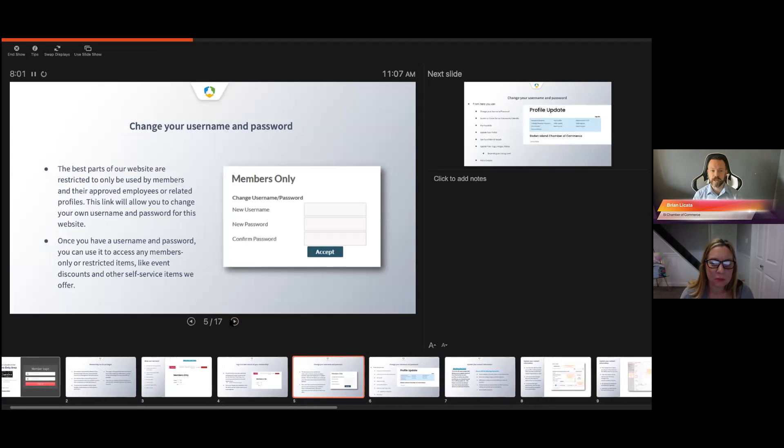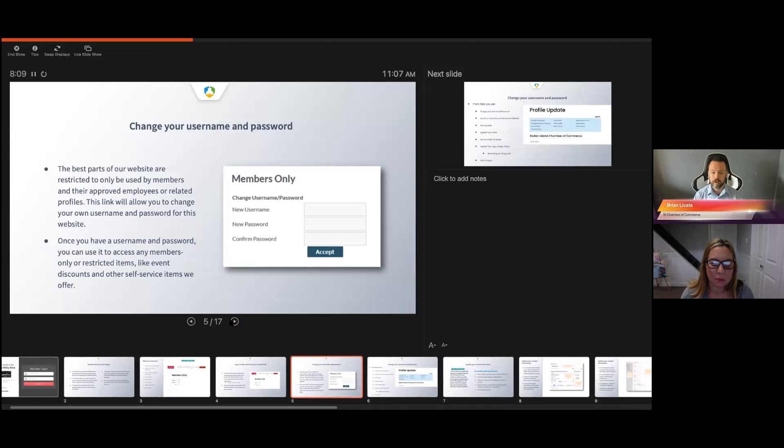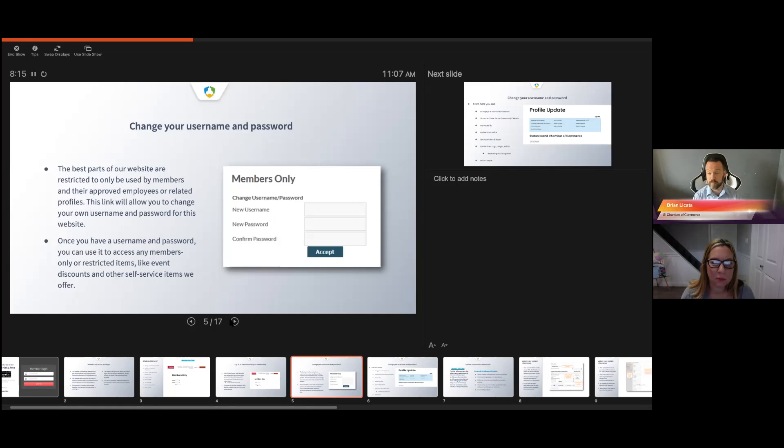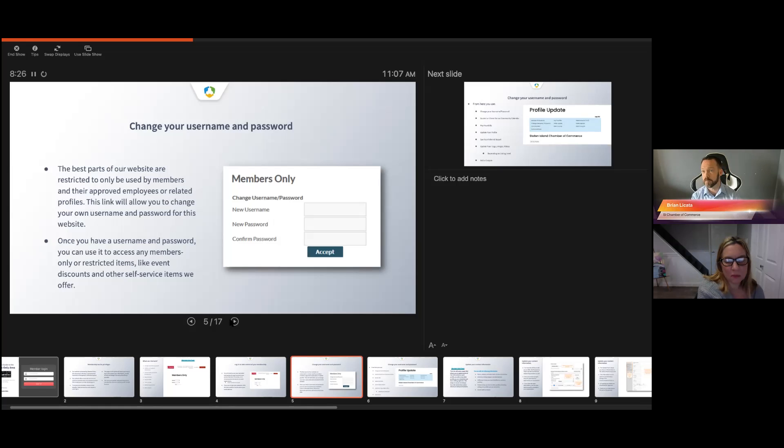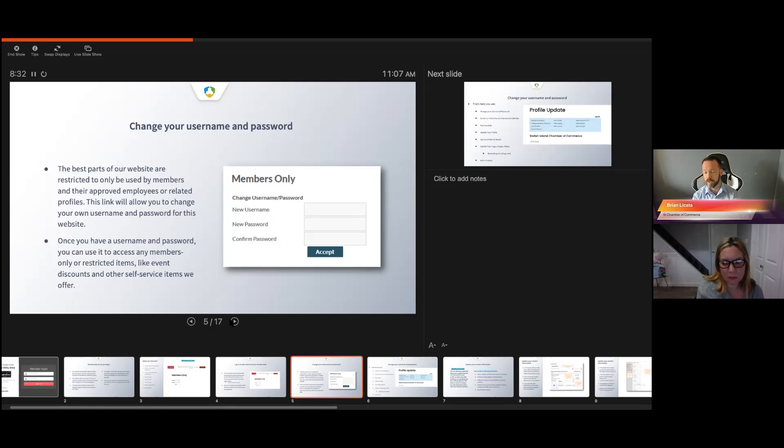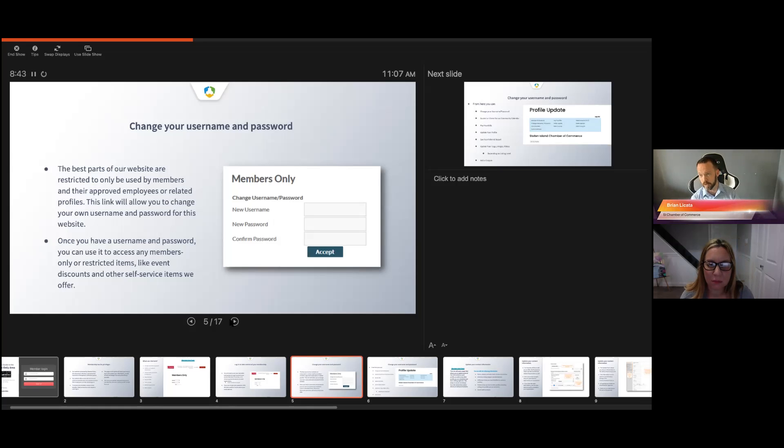The best part is that this is only for members. Non-members cannot get into the membership profile. They can't access events or services that are specific for our members. When we have an event, there's usually a pricing for members and non-members. You have to be logged in to get the member pricing.